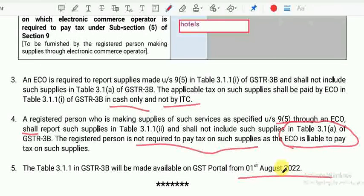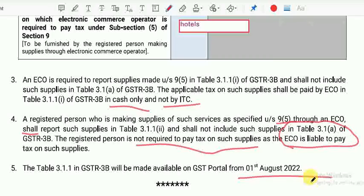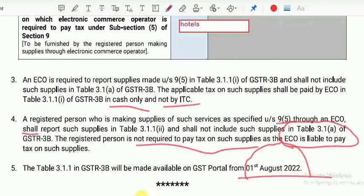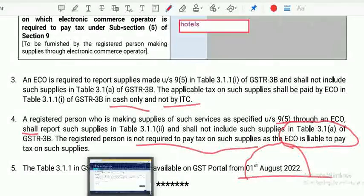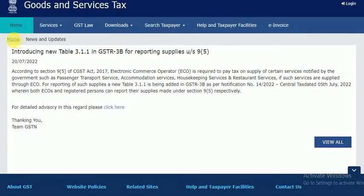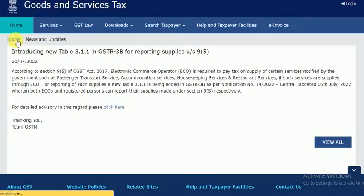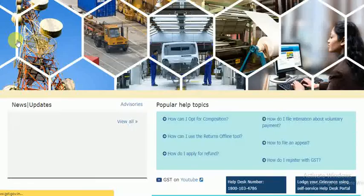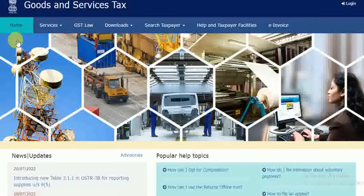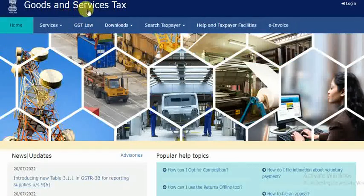So, there are 2 new updates: both updates will be implemented from 1st August 2022. Be ready for these changes. Up to October, gradual changes will come, and from October onwards, the full-fledged GSTR-3B new format filing will be implemented.